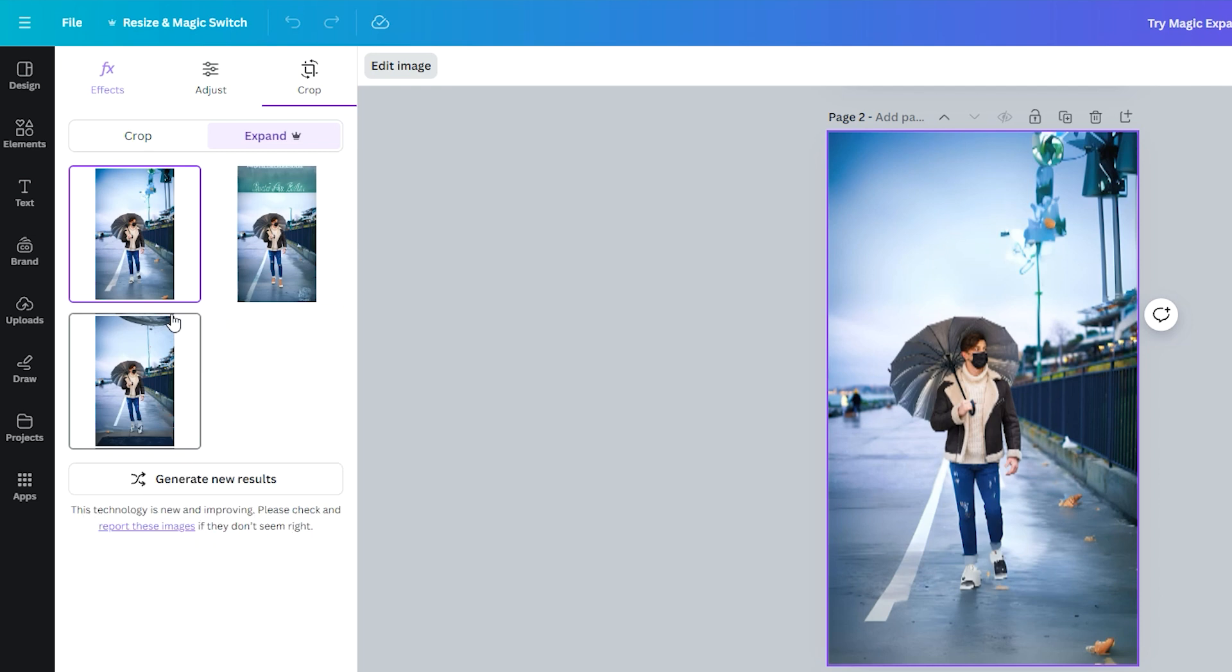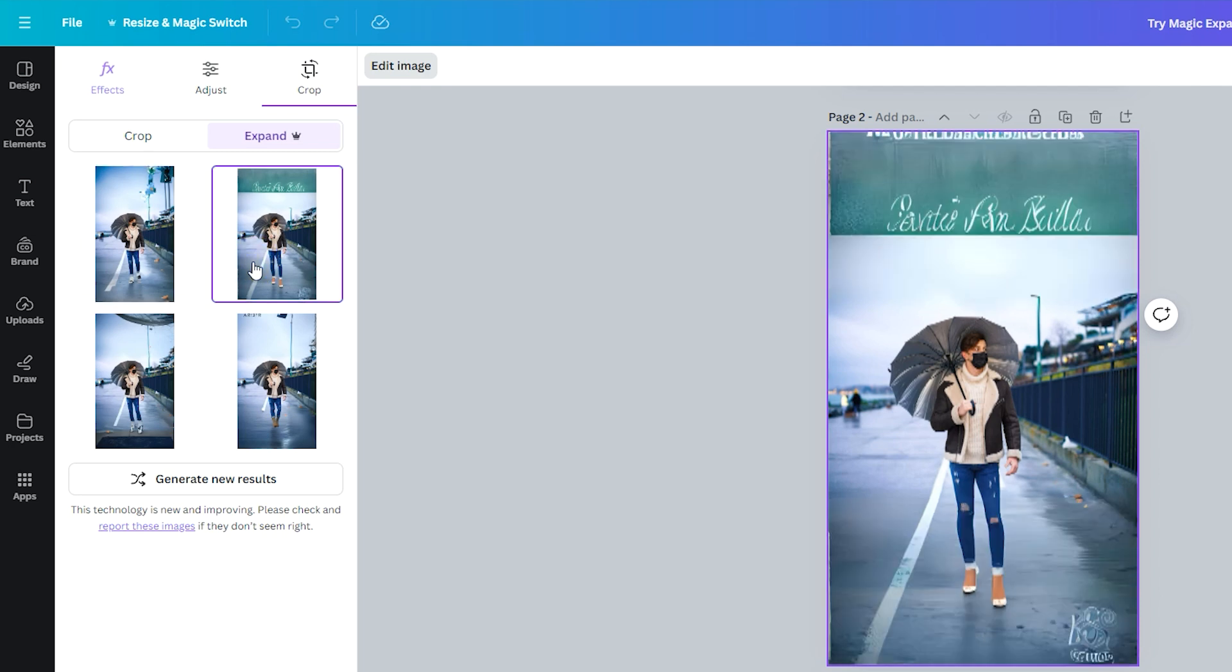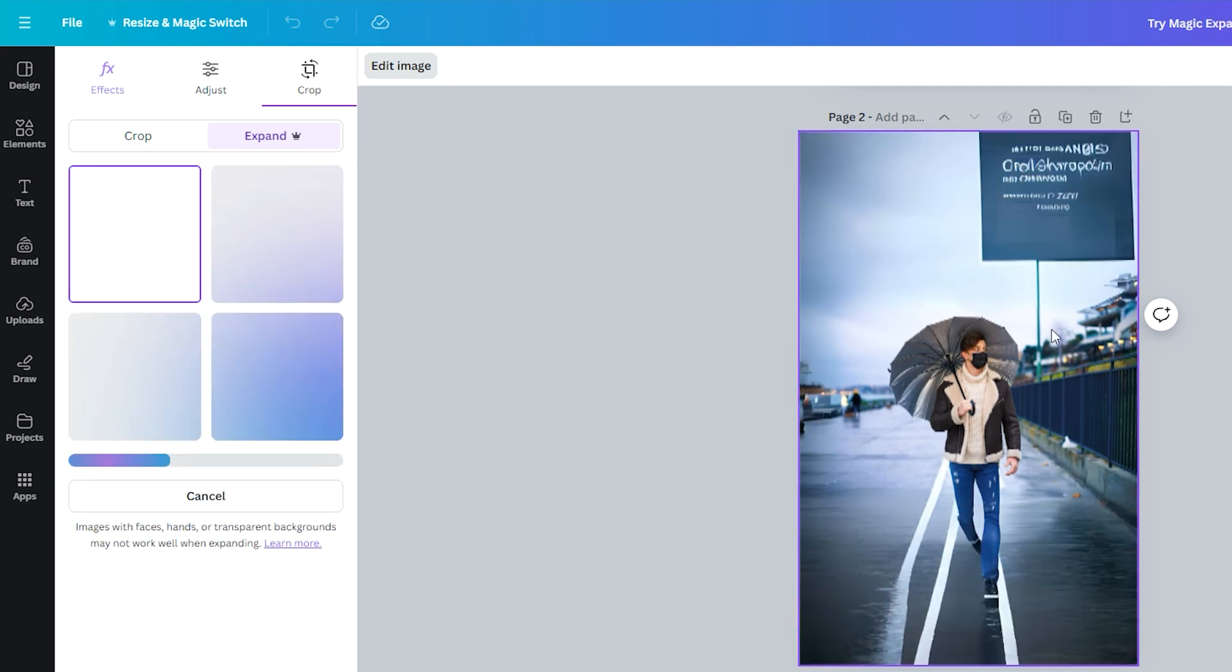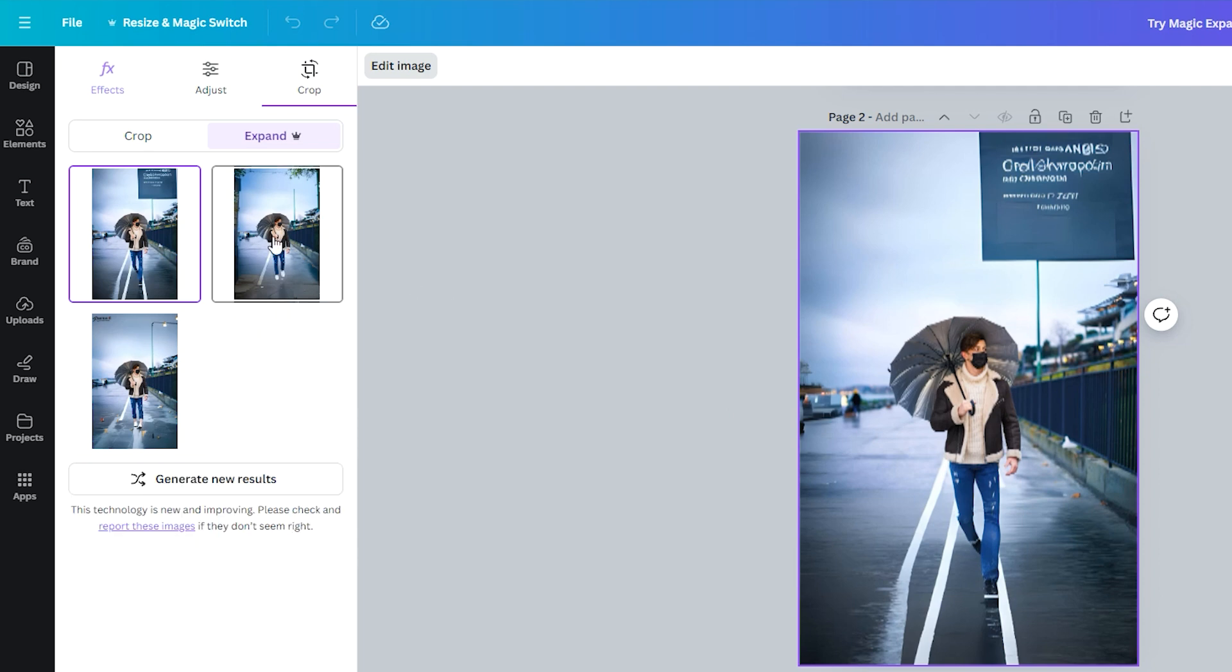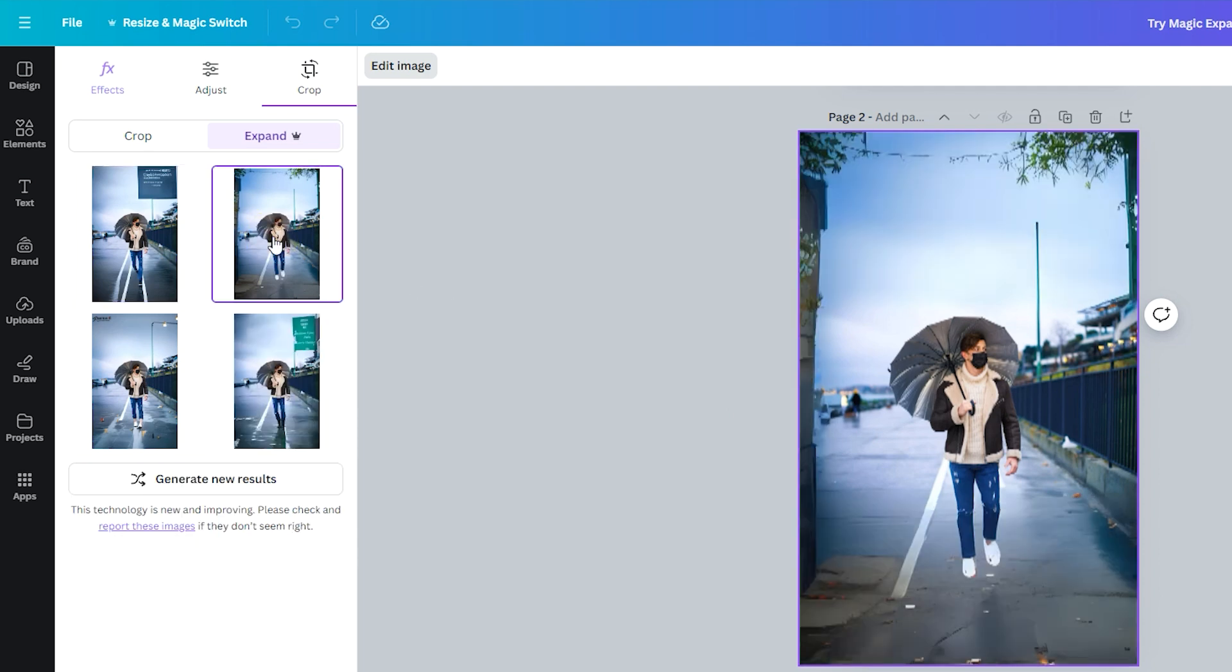As you can see, Canva does a pretty decent job filling in the extra space. It's quick and easy, making it ideal for beginners or anyone who needs fast results. But let's hold off on our final judgment until we have compared it with Photoshop.